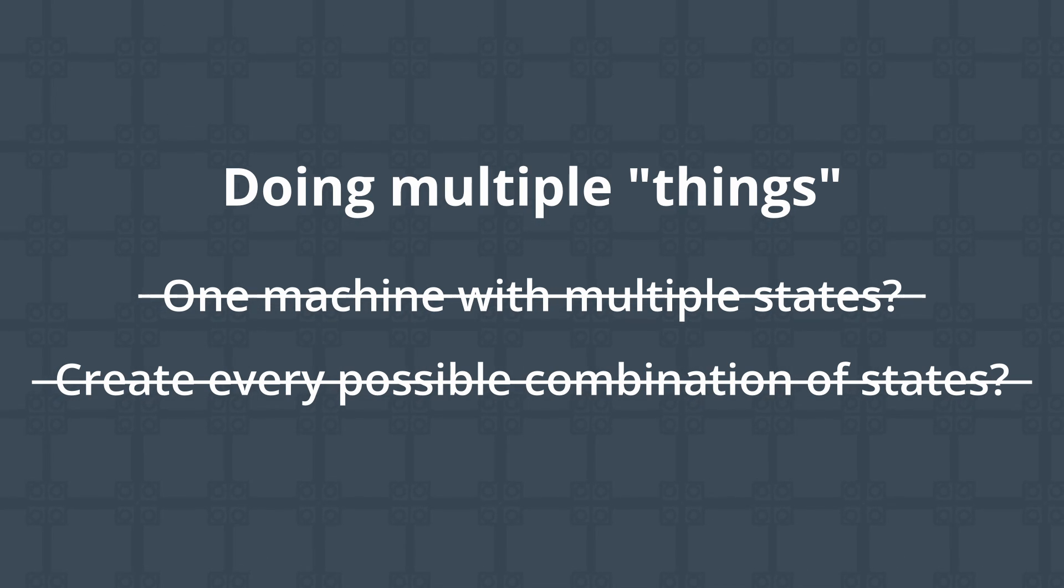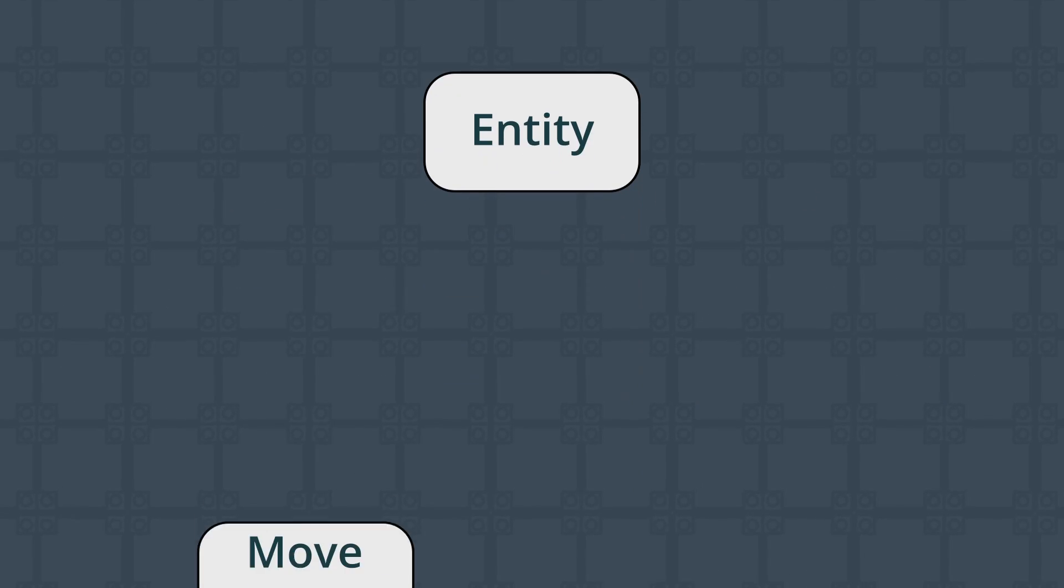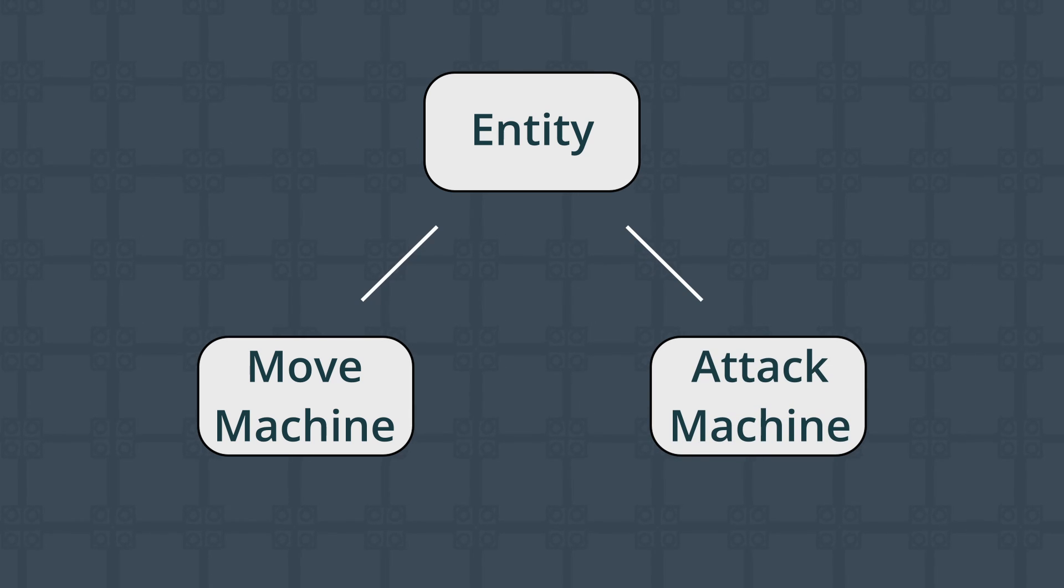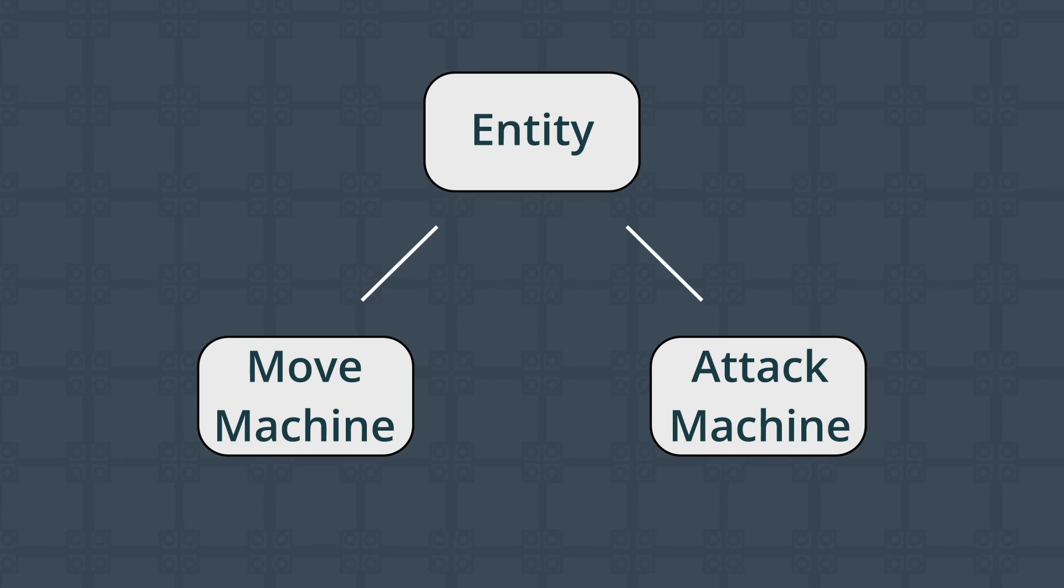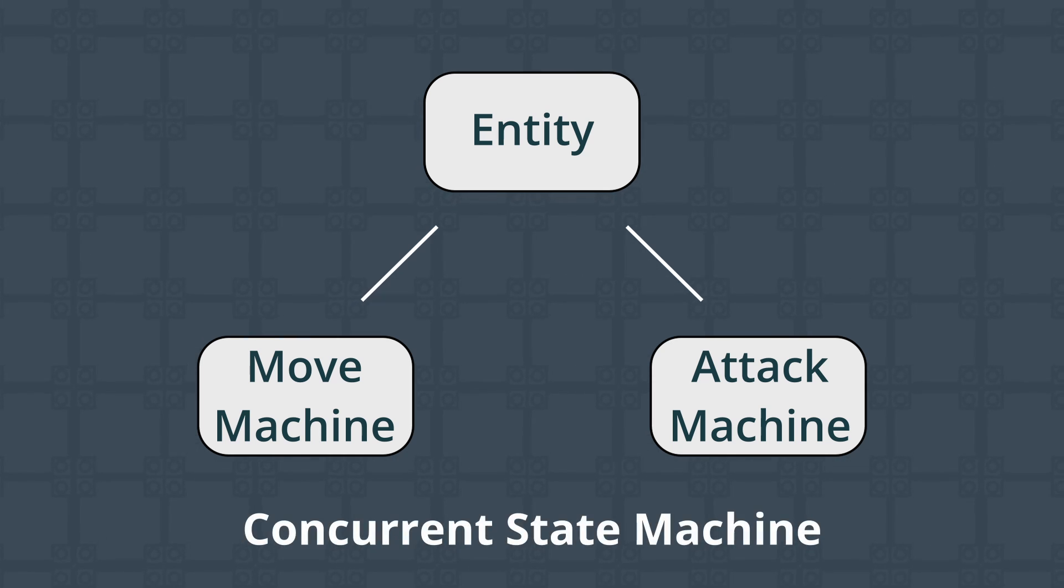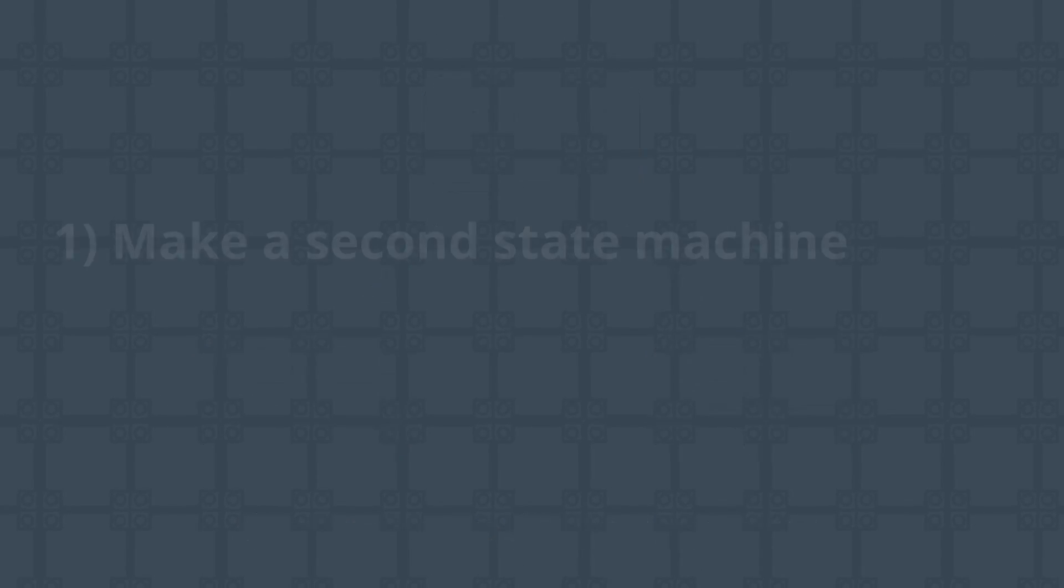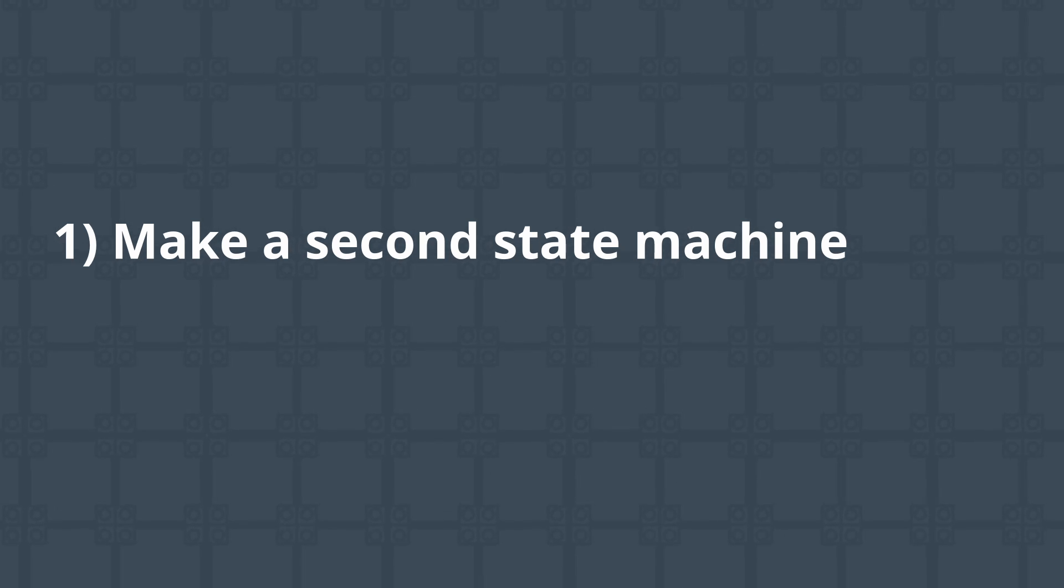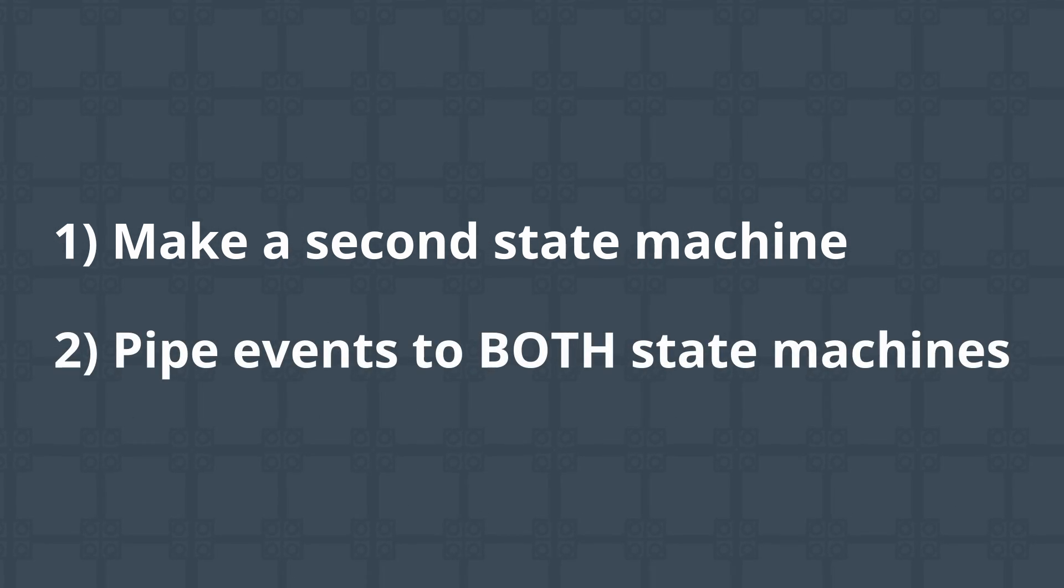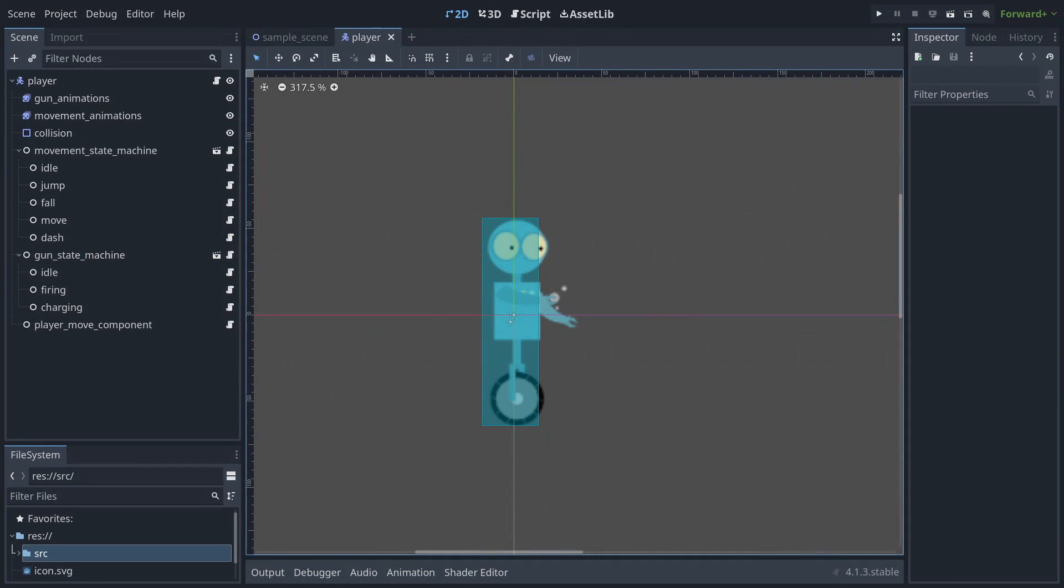The solution sometimes is to just make a second state machine so that you can have one set of states for movement and another for attacking, though note that you will want your animations for the two states to be separate as well, if applicable. This configuration is known as a concurrent state machine and is a solid choice when you have multiple states to manage that are largely or wholly independent from one another. To create one, you just make a second state machine using your implementation of choice and pipe each event from the parent to both state machines.